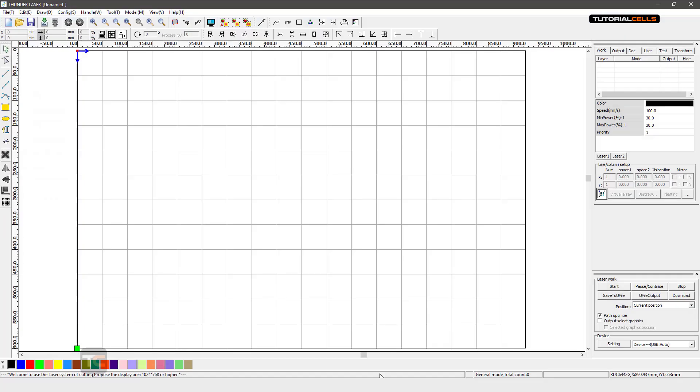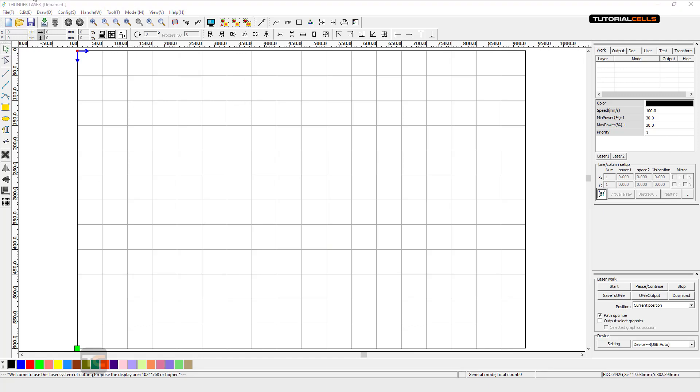Then you're going to the most famous laser software, RD Works I think, or another like Thunder Laser. The main interface of the software looks like this, and simply you can import your file from here, the DXF file. It's importing the file, it depends on your file size.